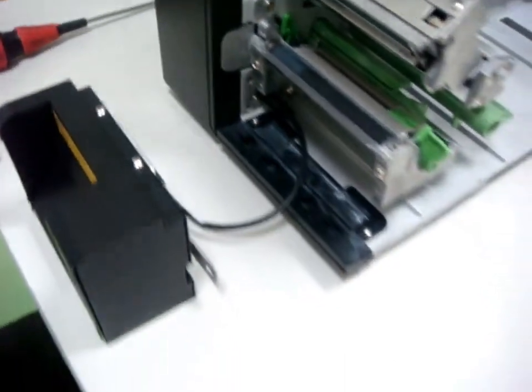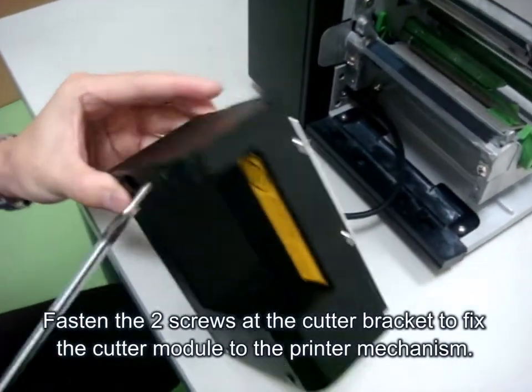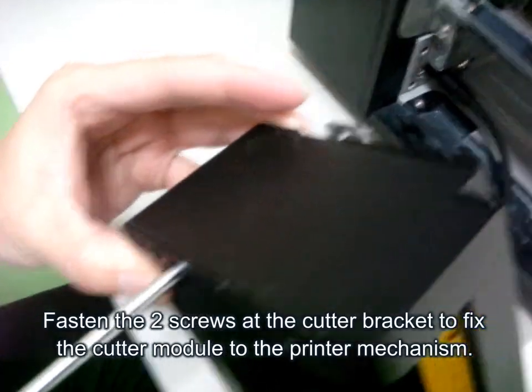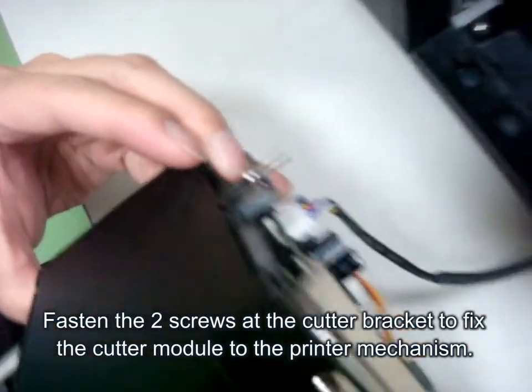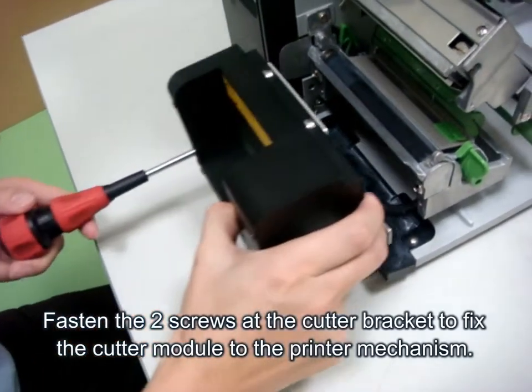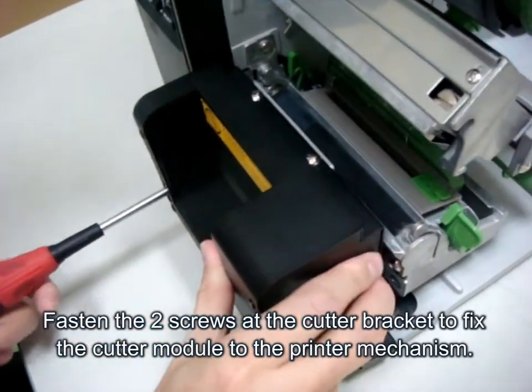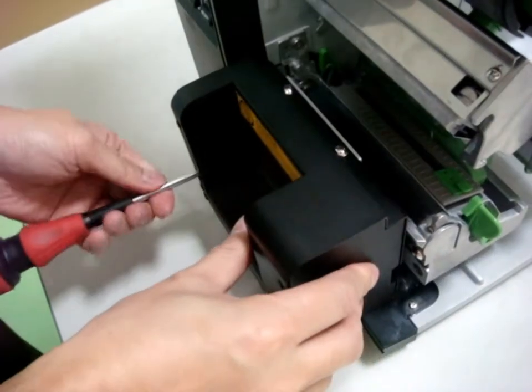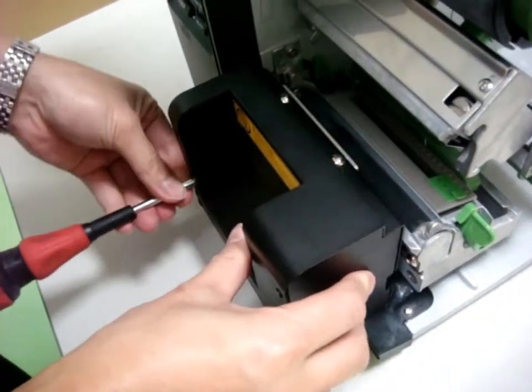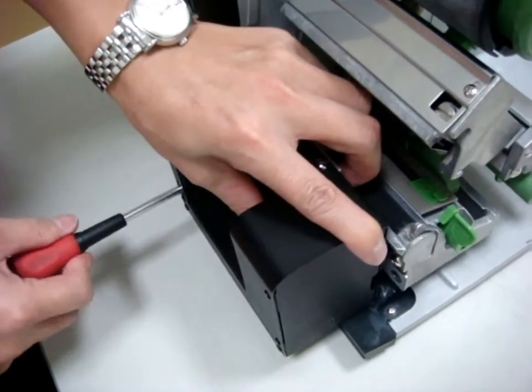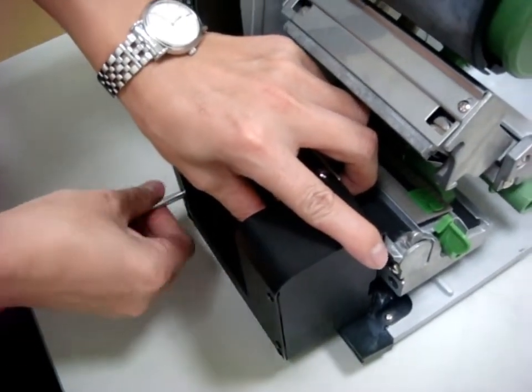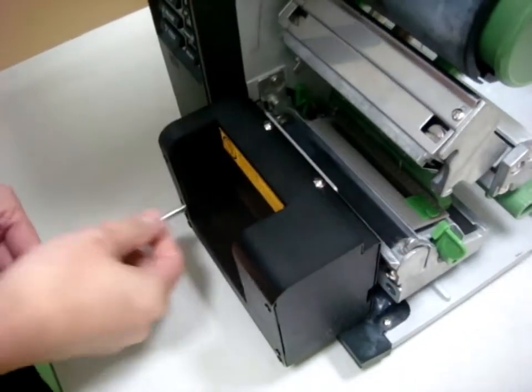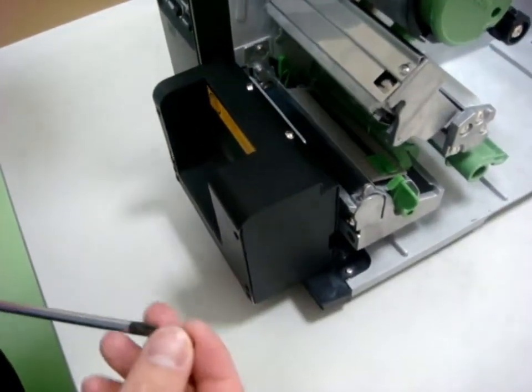And then put the screw through the cutter, like this. And then put the other one on.